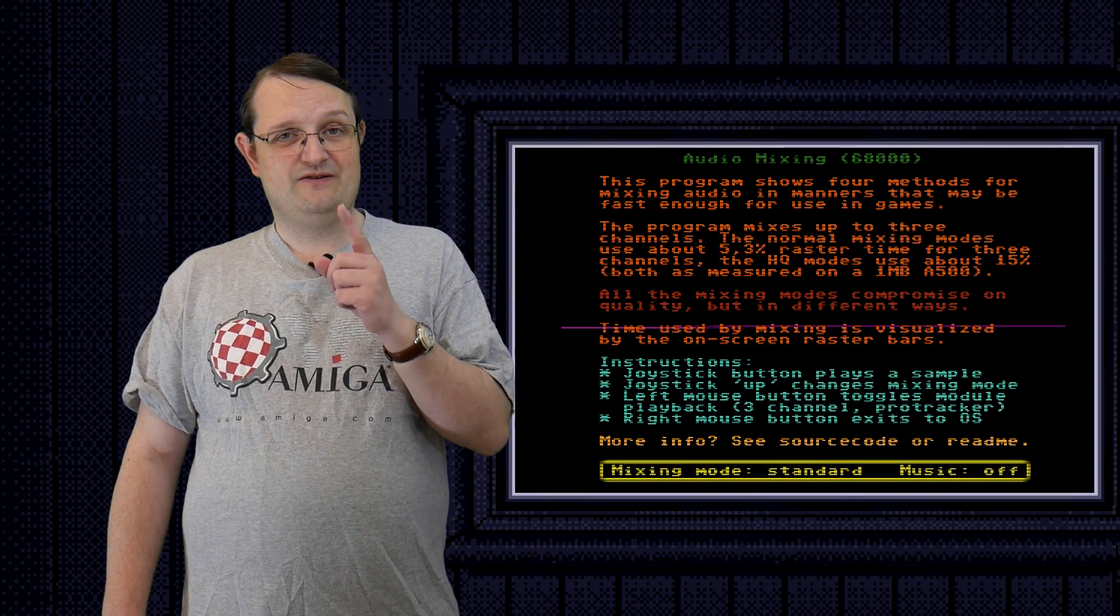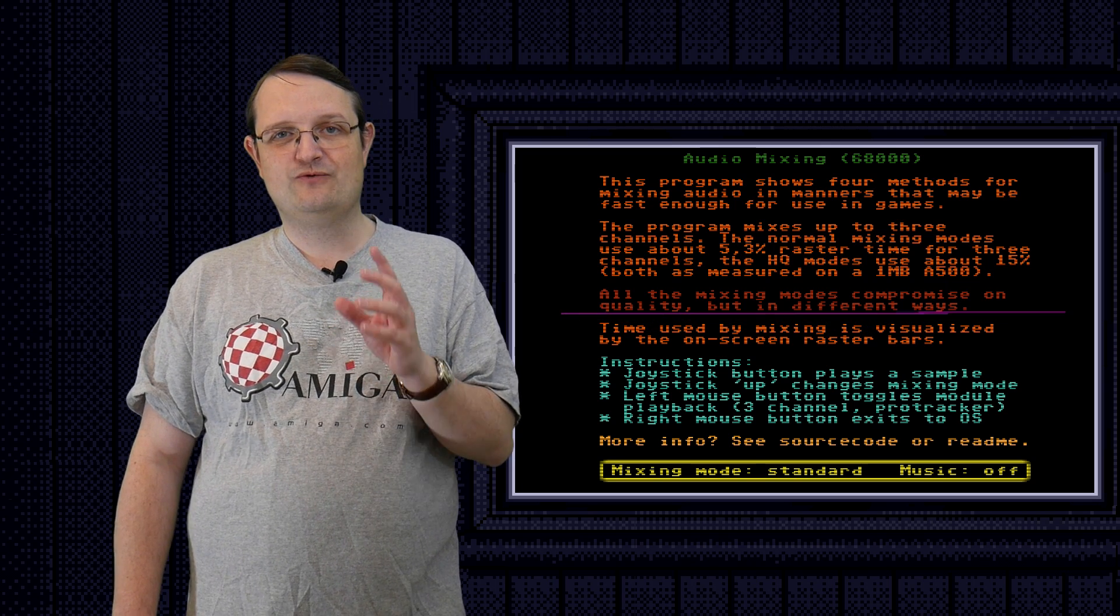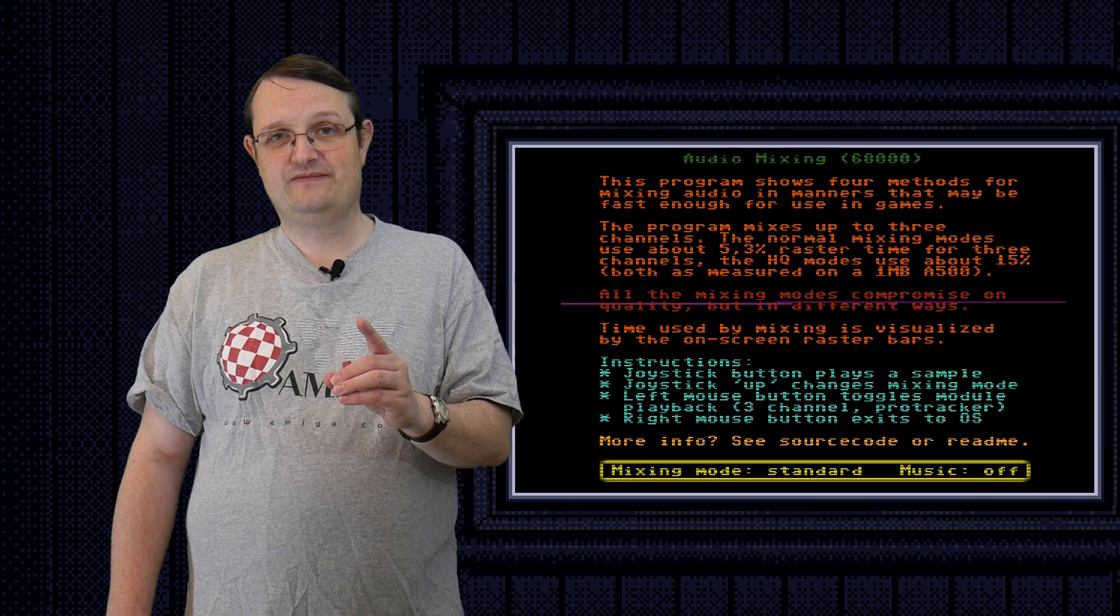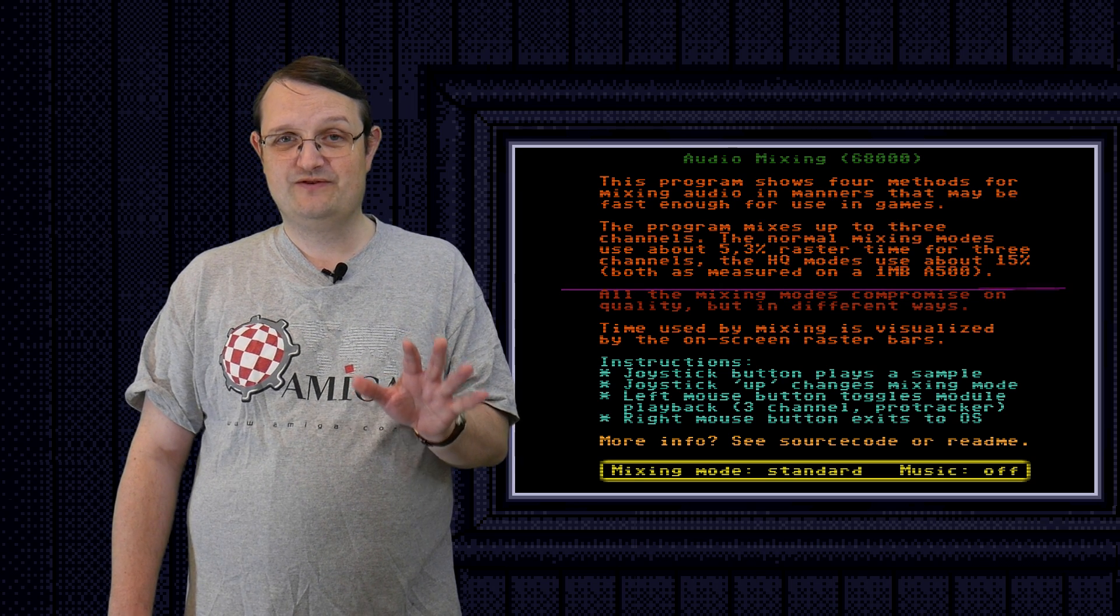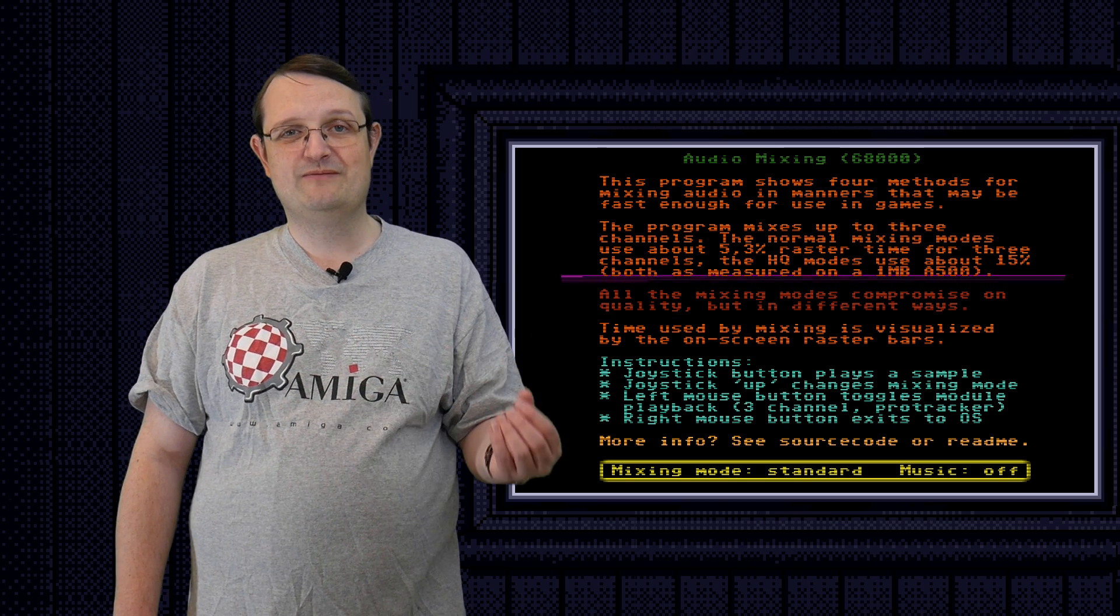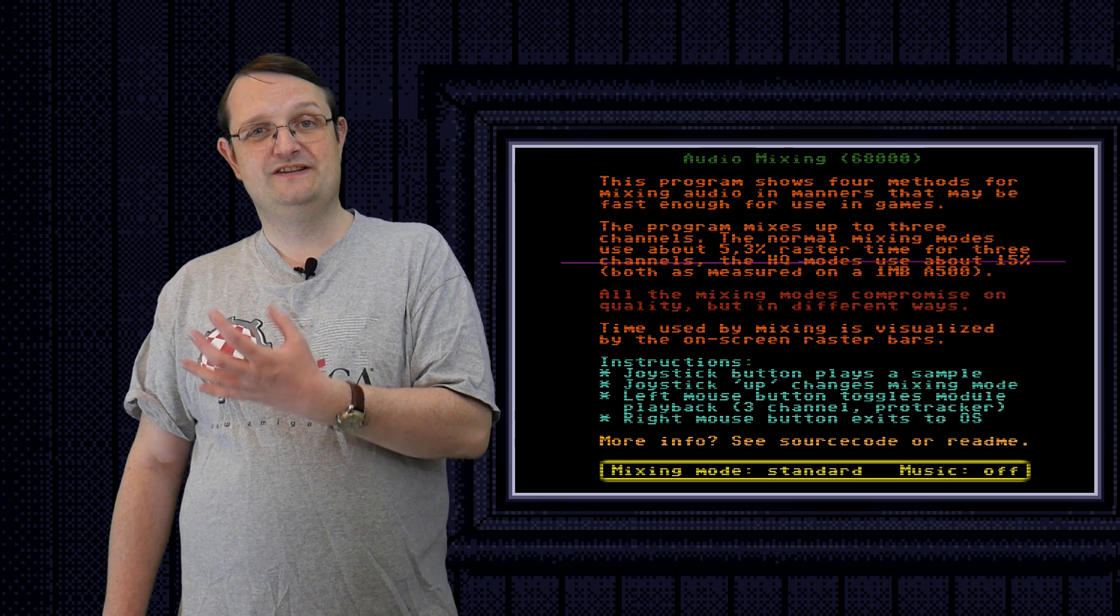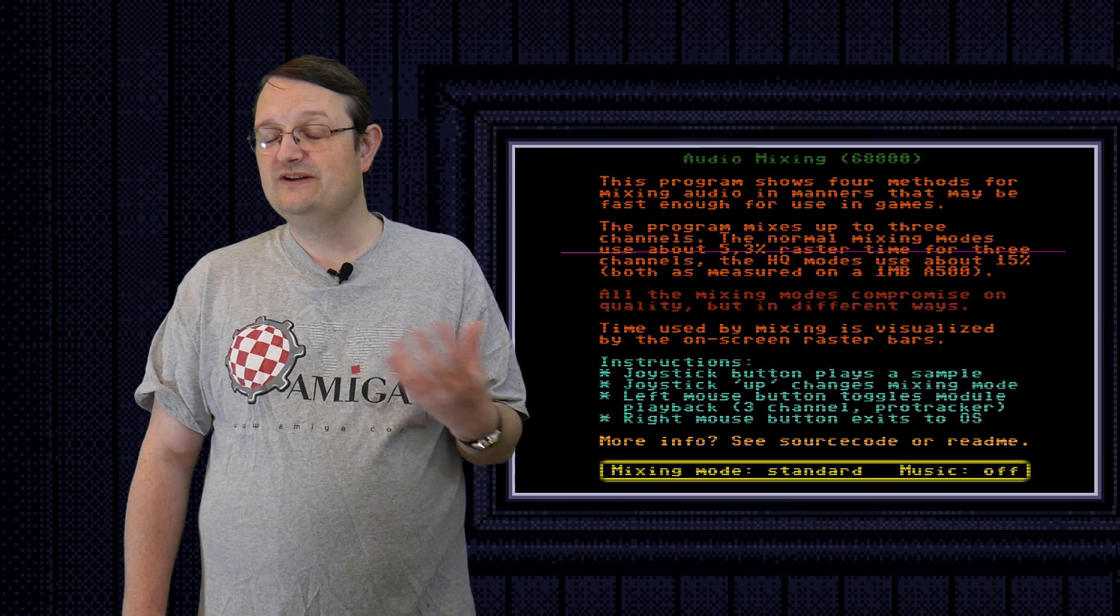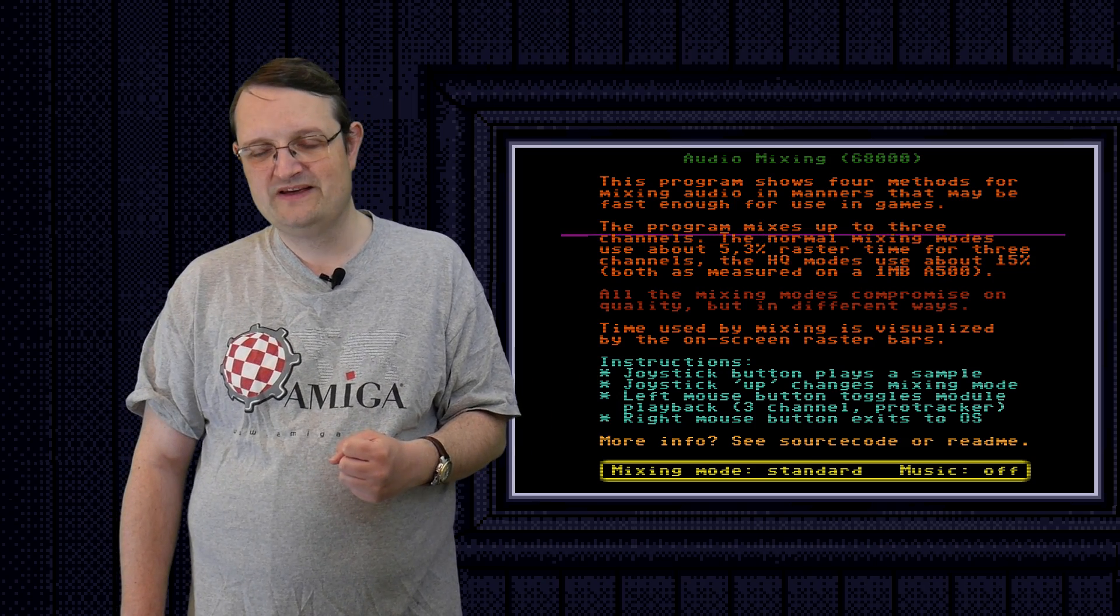Now, I hope that this shows that you can, in fact, achieve real-time audio mixing in games. This means that there is no reason for your Amiga program, if you're making one now, your Amiga game, to only feature four-channel playback. There are compromises, the audio quality does suffer somewhat, but I truly believe that this is a far more reasonable compromise than many of the ones we've seen before.